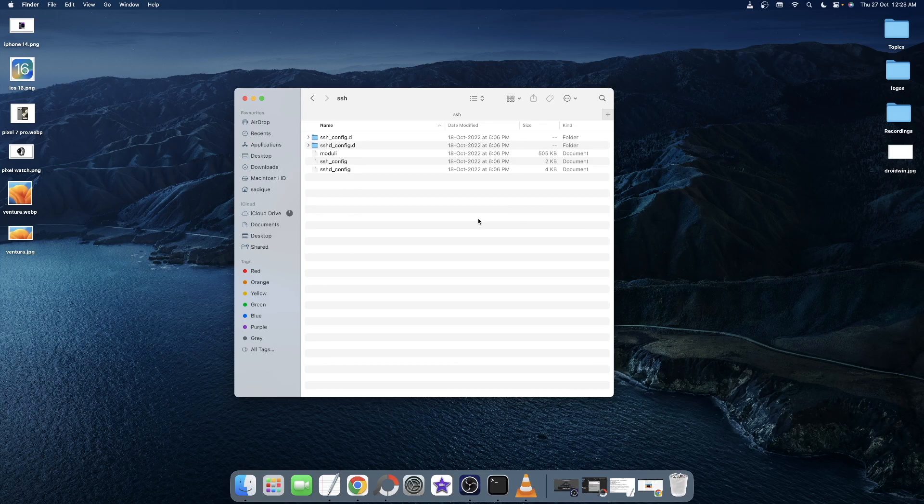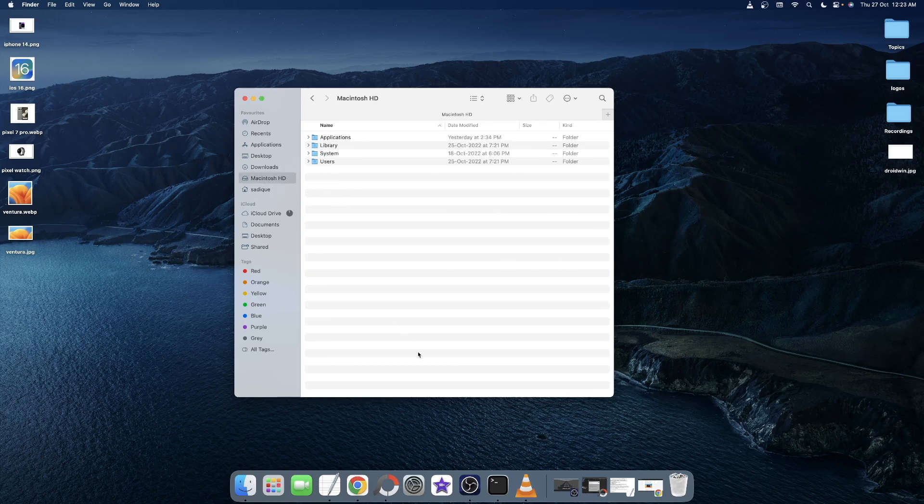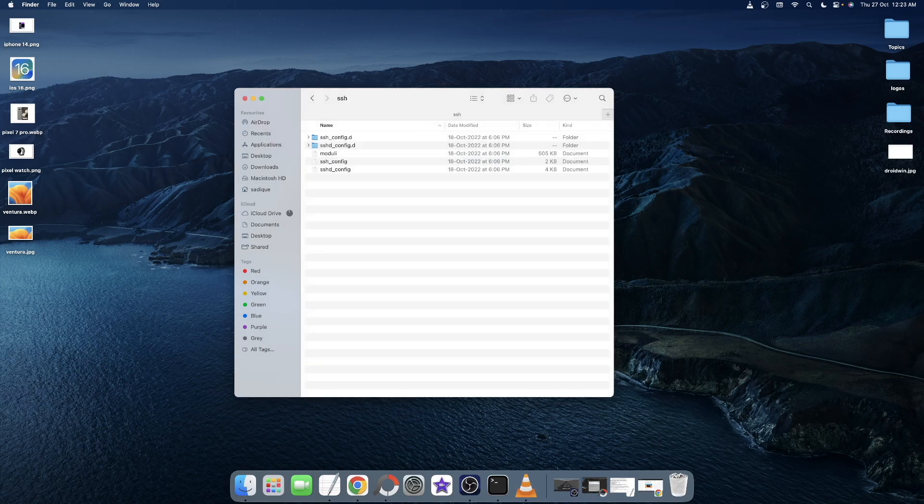The second way to access this directory is by opening the Finder window and then using the Shift Command G shortcut keys to open Go to Folder. Then type in /etc/ssh and hit enter. This will also take you to the SSH directory.